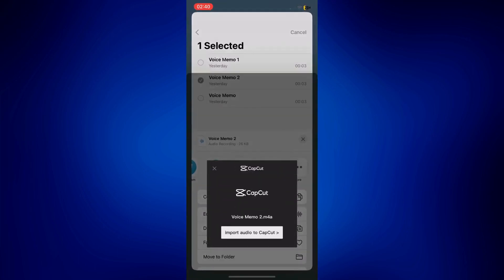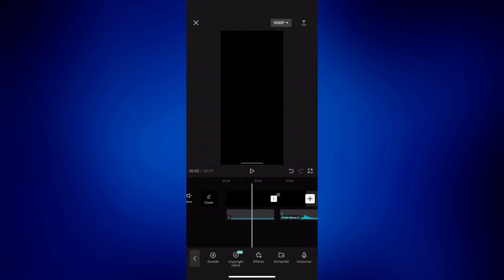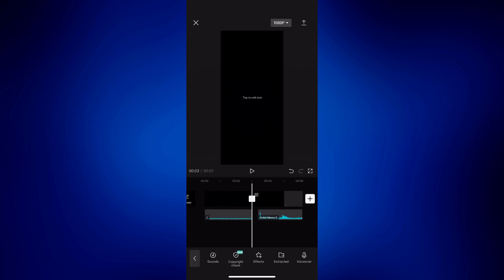And open it with CapCut as well. Confirm you want to import audio too. And there you have it. We now have both voice memo one and voice memo two.